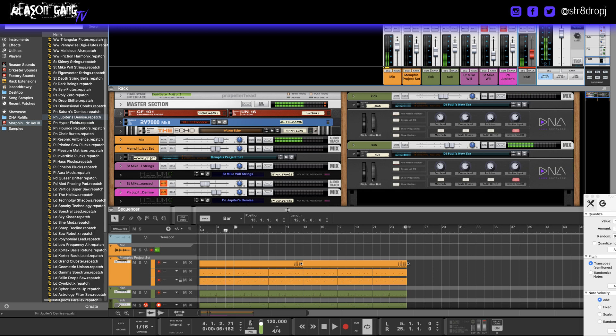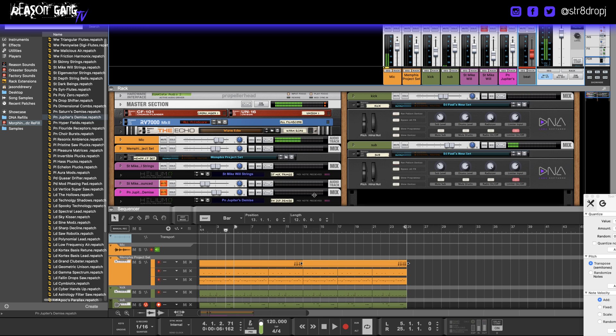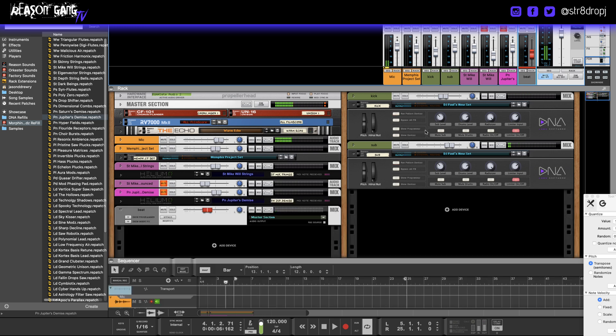Alright, so I have a beat going and I'm gonna show you guys how to sidechain the kick right here to the sub right here.